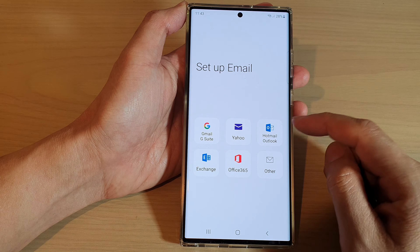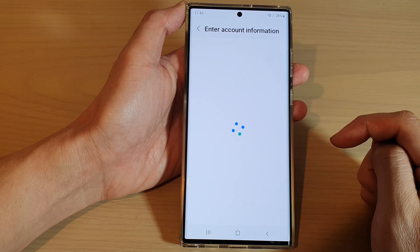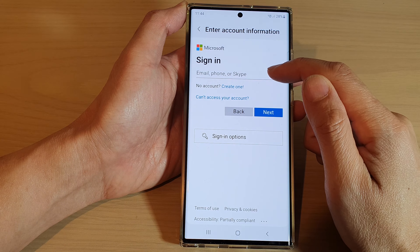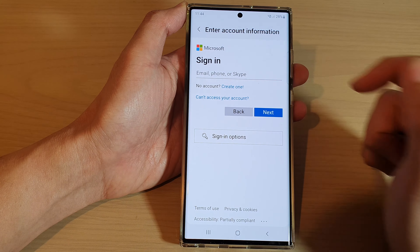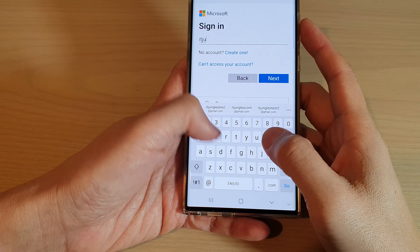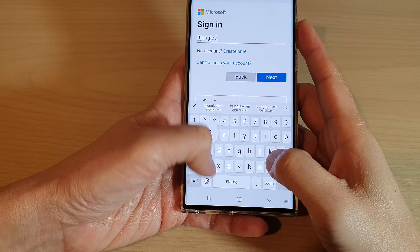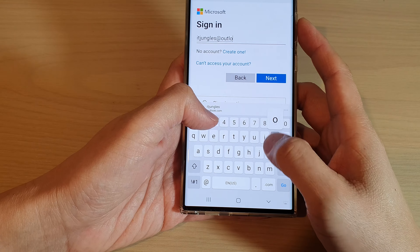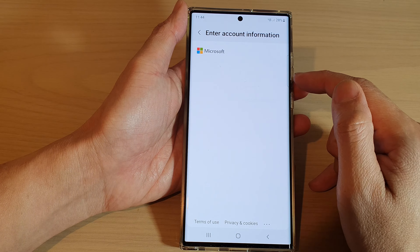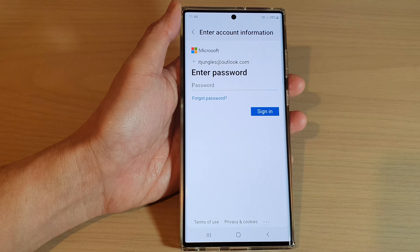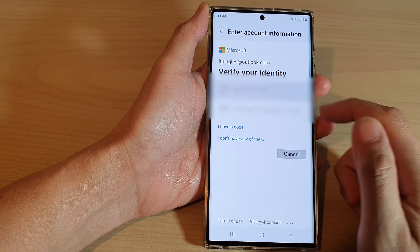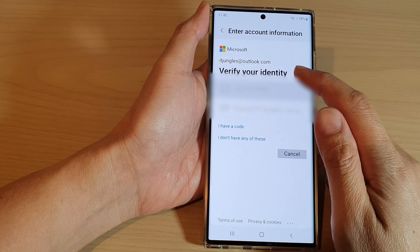So from here you want to tap on Hotmail or Outlook. Then we're going to put in your email address, phone or Skype ID. I'm going to put in my email address: itjungles@outlook.com. Then tap on Next. Next, we're going to need to put in the account password. After that, tap on the Sign In button and it's going to send out an email confirmation.